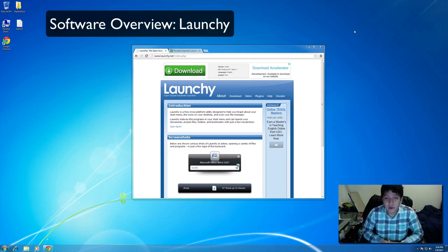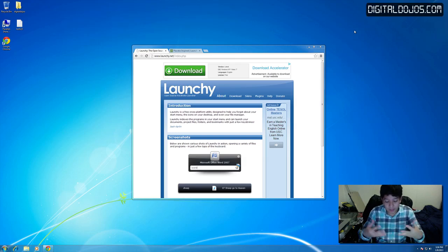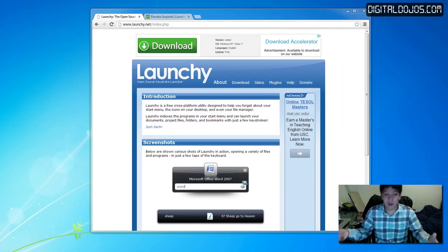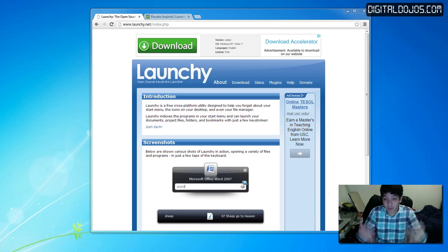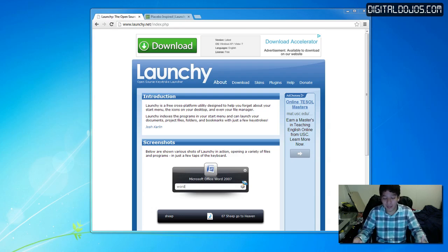Hey guys, Adrian here from the Digital Dojos at DigitalDojos.com. I know it's been a while since I've done a lot of tutorial-based stuff, but I wanted to kind of go back into Windows and talk a little about some software. We're going to be talking about Launchy. It's been a while since I've touched on Windows topics — I've done a lot of Mac content, and I've done over 700 plus videos, so after a while you kind of hit a lot of topics you've talked about in the past with Windows, specifically on my main channel.